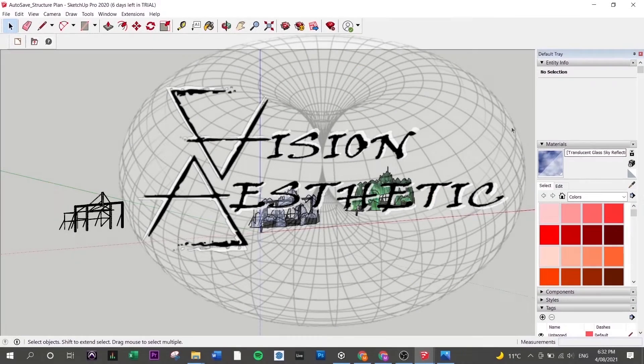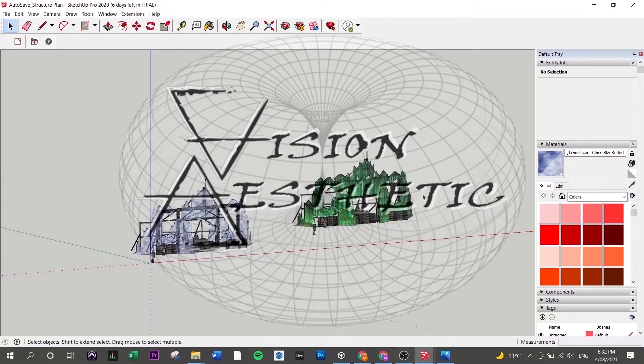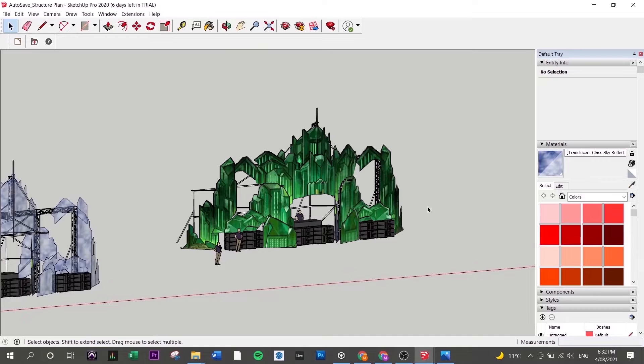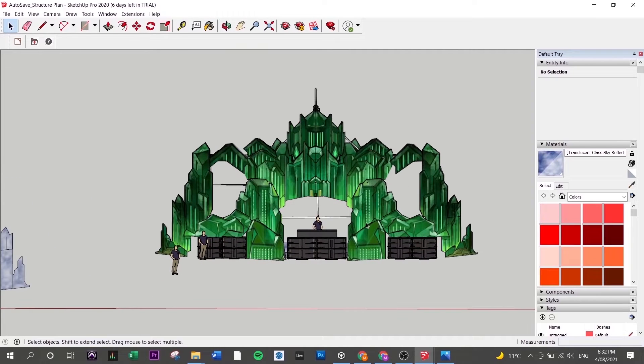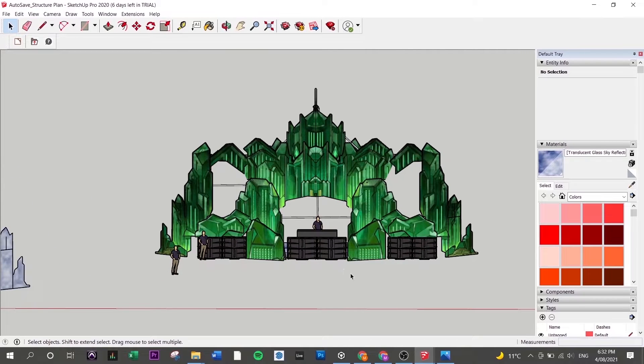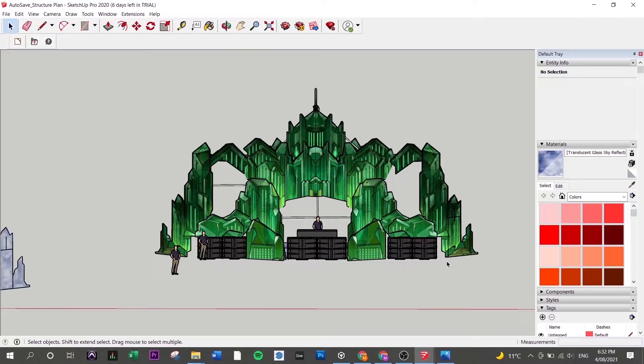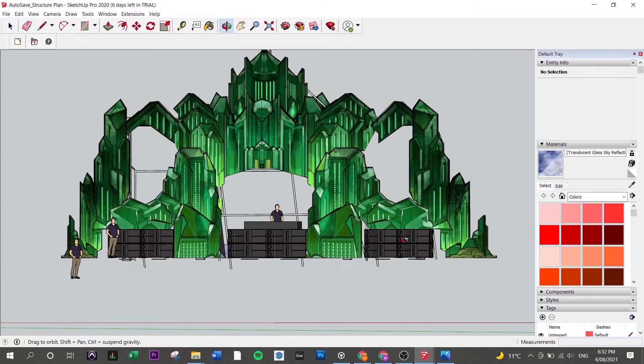This was for a festival, the one that I showed you in the photos. Essentially, the way that we work is we come up with a concept of what we wanted it to look like. The theme for this festival